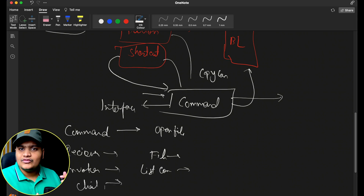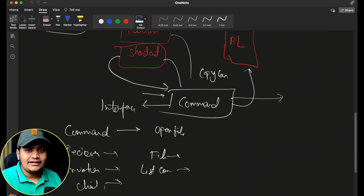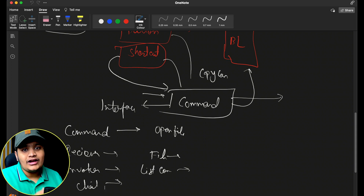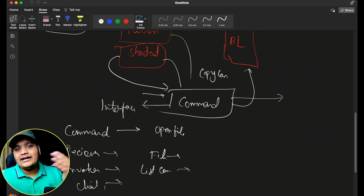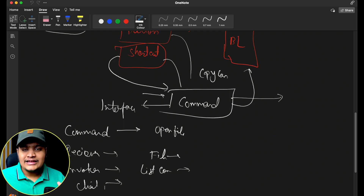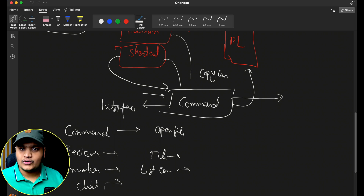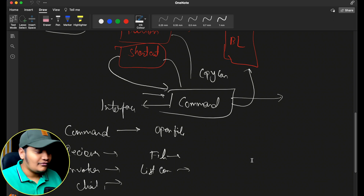The client is the one that uses the invoker to invoke all the functionalities of the command design pattern. These are the basic components. We use this pattern whenever multiple places are calling the same business logic — rather than duplicating code, we create a command and that command can be executed by any of the receivers.